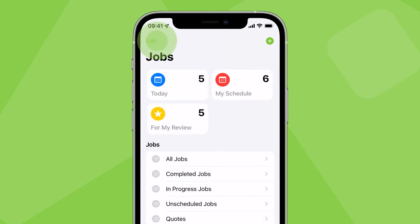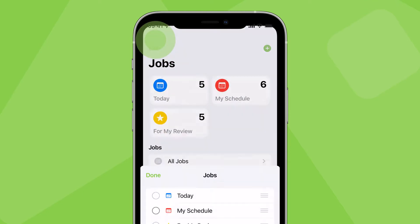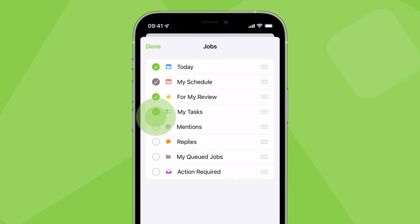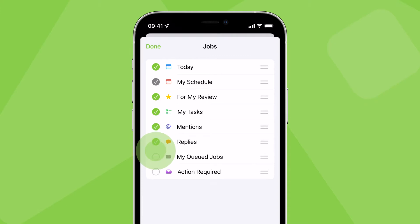Tap Edit to add more focused SMART lists which filter all jobs with tasks assigned to you, unread mentions in job notes, customer replies, and jobs assigned to you for action in a queue.